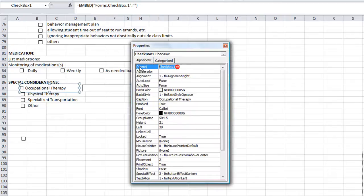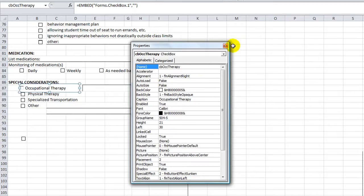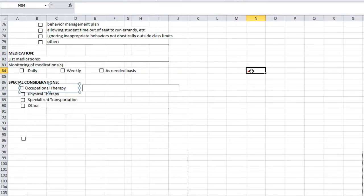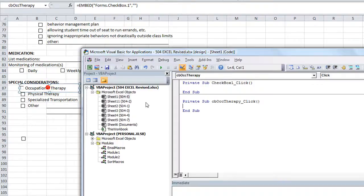The name shall be cb. Instead of text box, it's a checkbox, so cbOccTherapy, and that just makes it easier if they're similar. Or the exact same one. So, double click on the checkbox, because that's where the code's going to go.